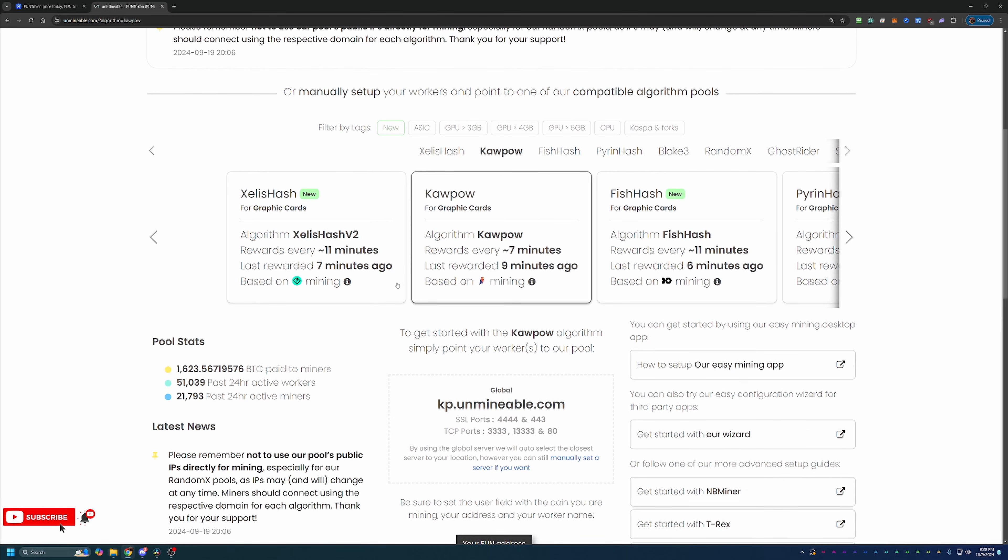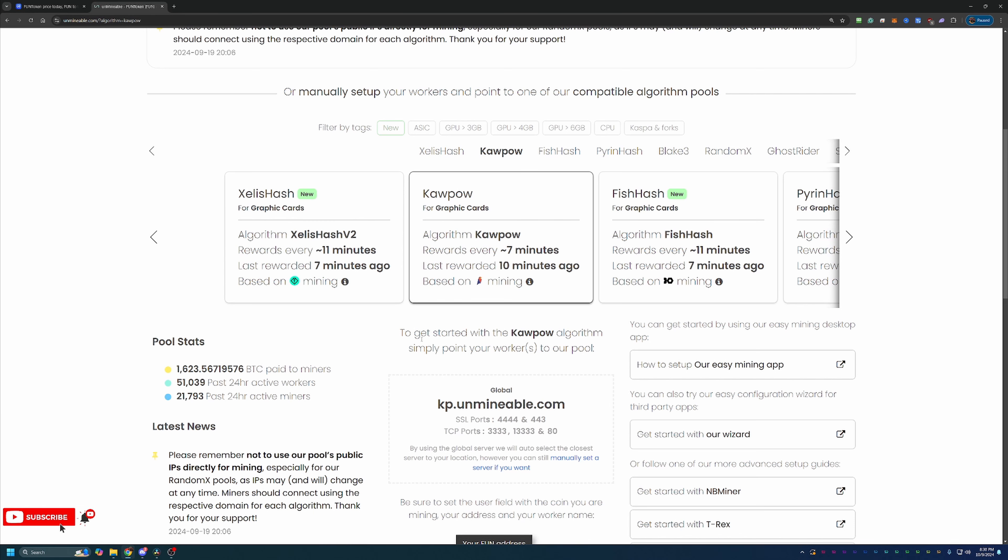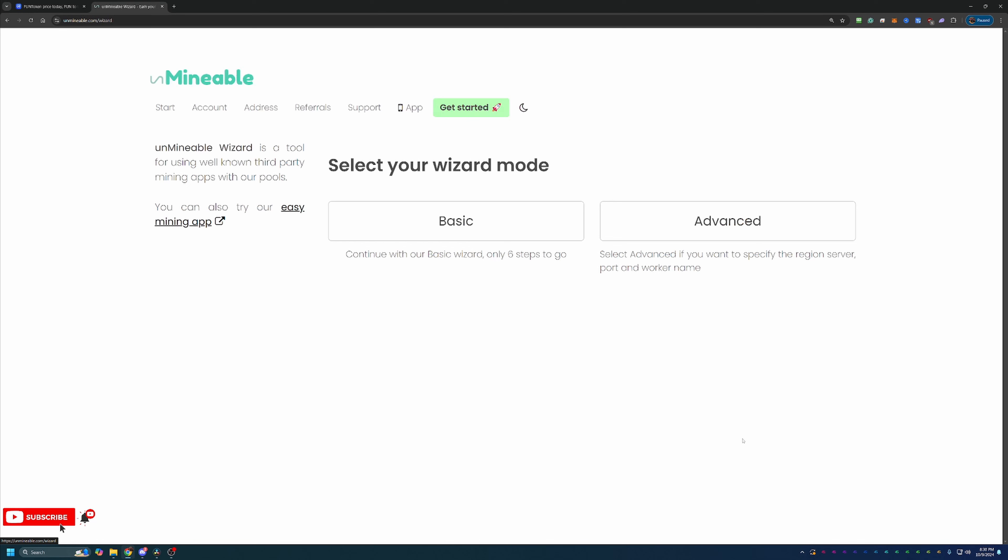Now again, if I haven't mentioned it, the link to Unminable is in the description below, and the link down below will actually save you 25% on your pool mining fee. I'll talk about that more in just a minute. But what you're going to do is go ahead and select get started with our wizard. Then you can choose basic or advanced. I'm going to go with basic, good enough for 99% of people looking to mine.